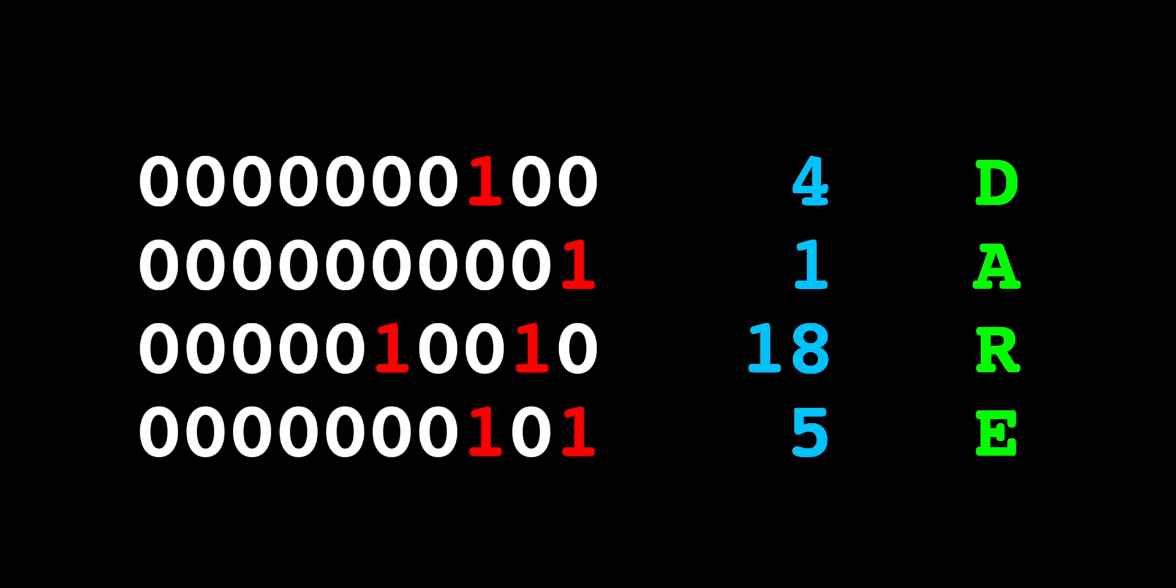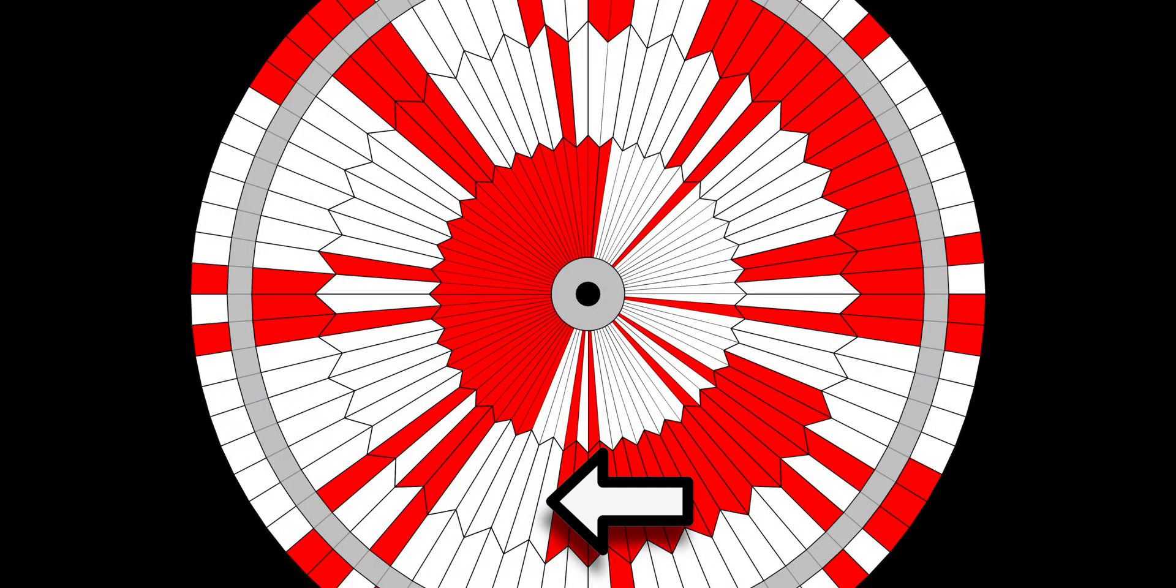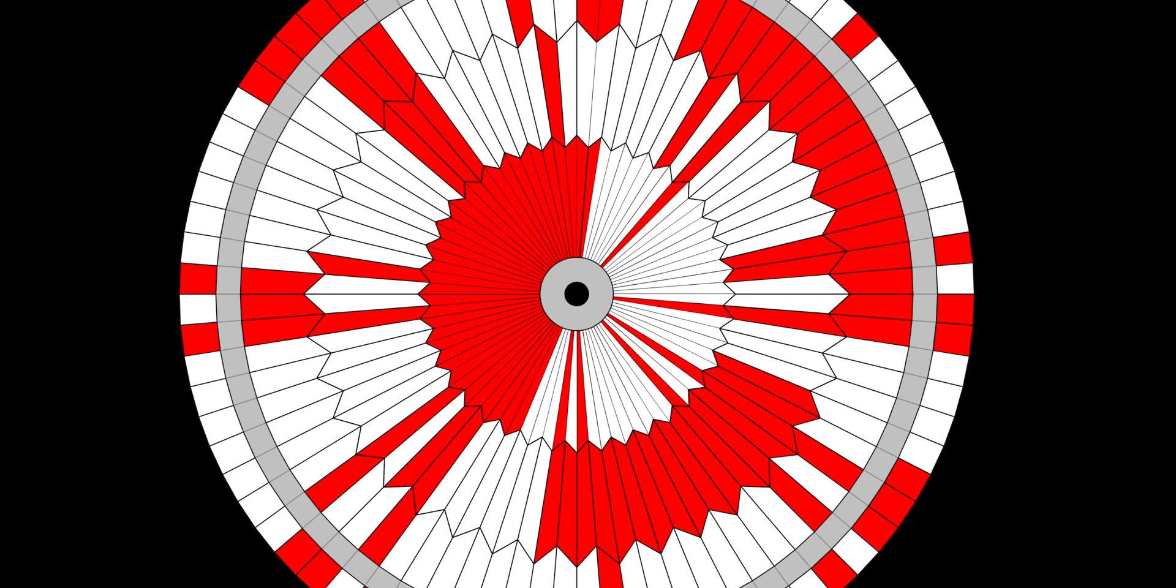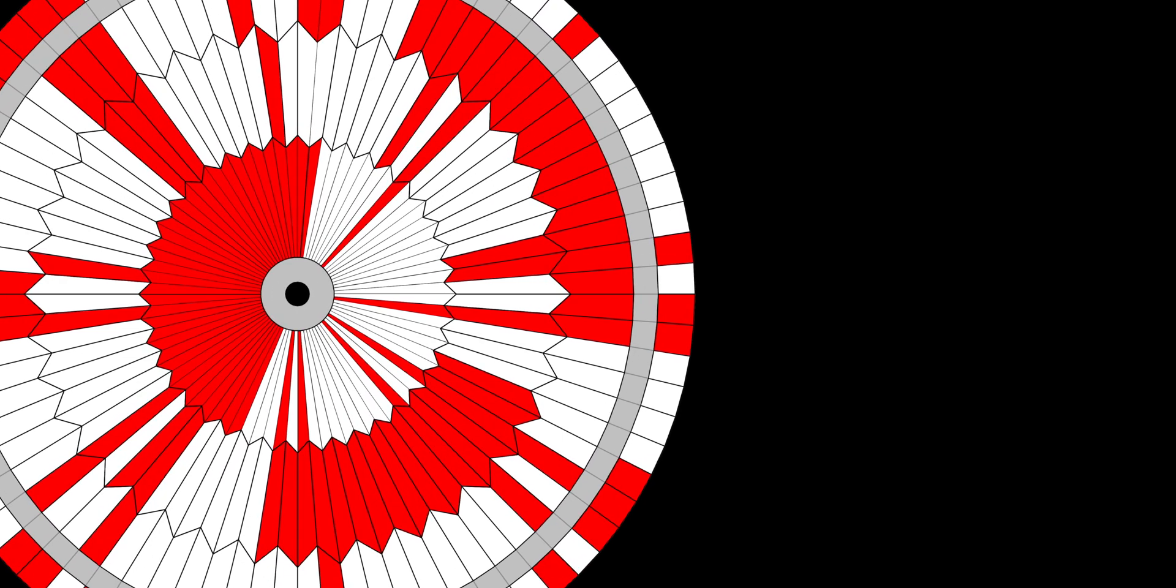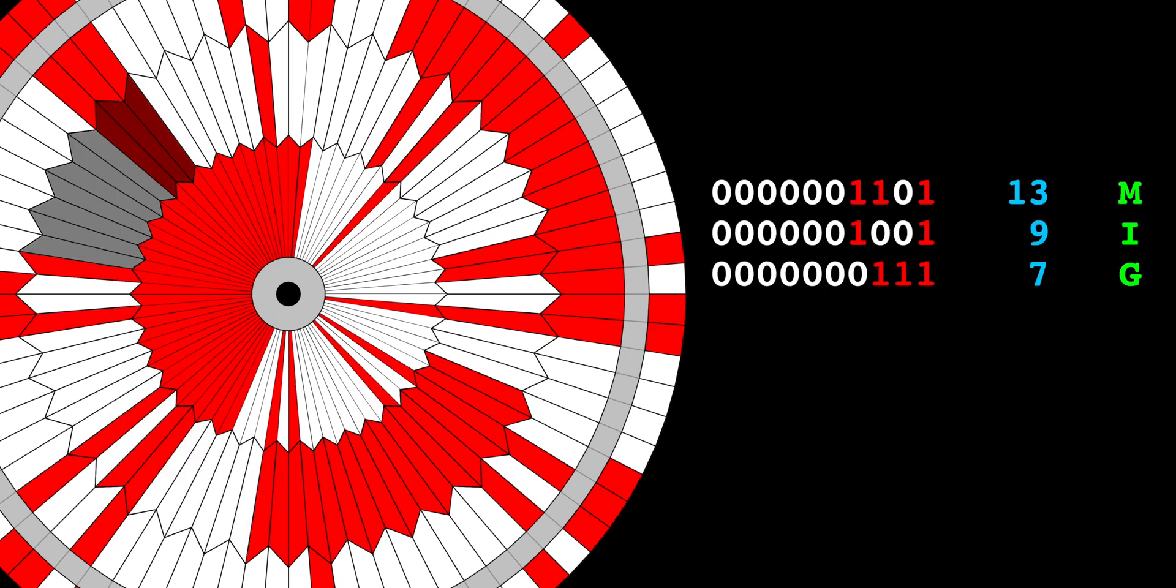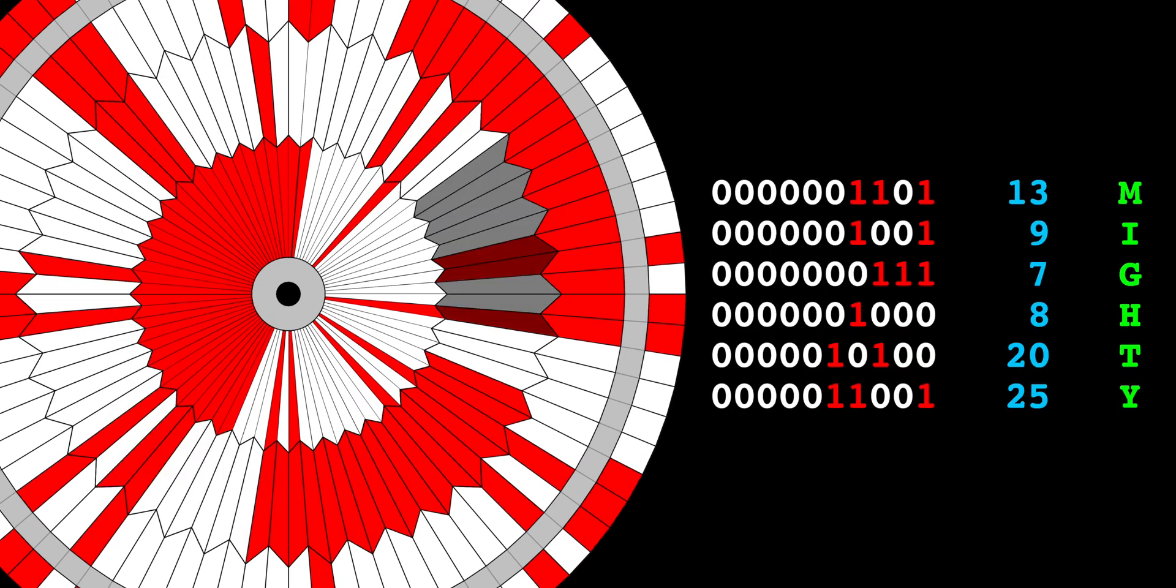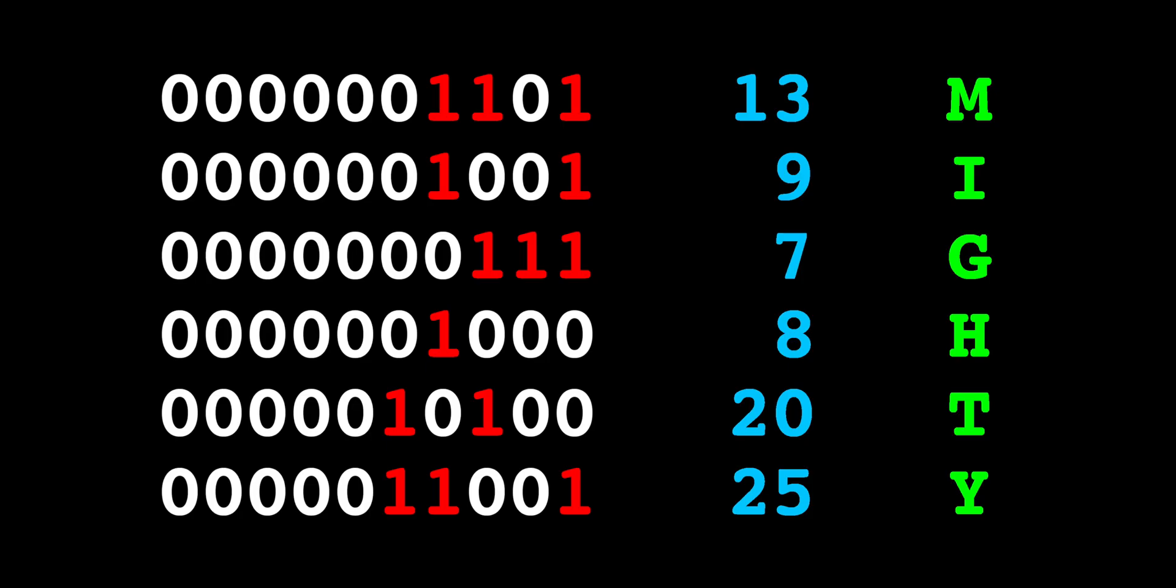All right, good progress. To get the rest of the message, we move to this stripe in the next ring. Then we keep converting groups of ten stripes to binary, just like before. So let's do it for this ring. We find that the next word in the message is mighty.